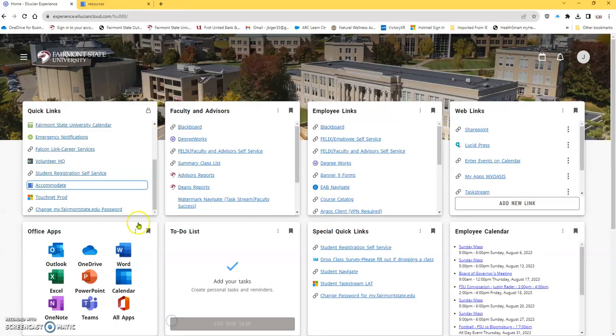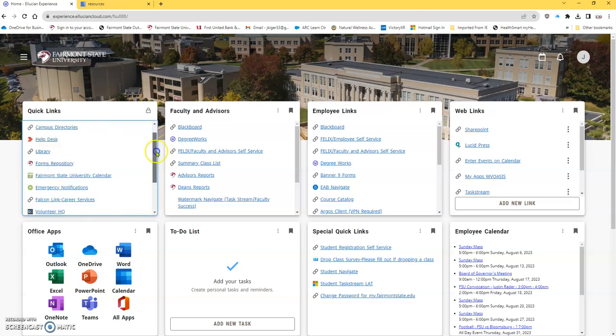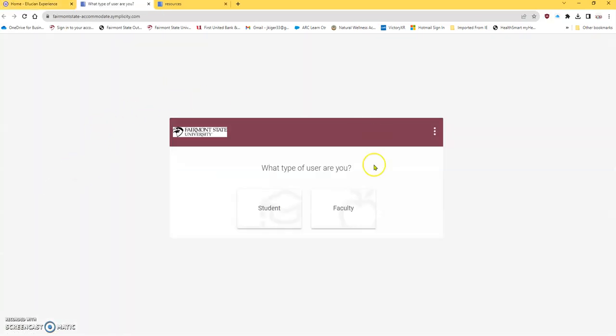So now you have to go into my Fairmont State, and in the Quick Links card, scroll down. Notice I've scrolled all the way down, because it doesn't show up right away. Scroll down, and you're going to look for Accommodate. Click on Accommodate.